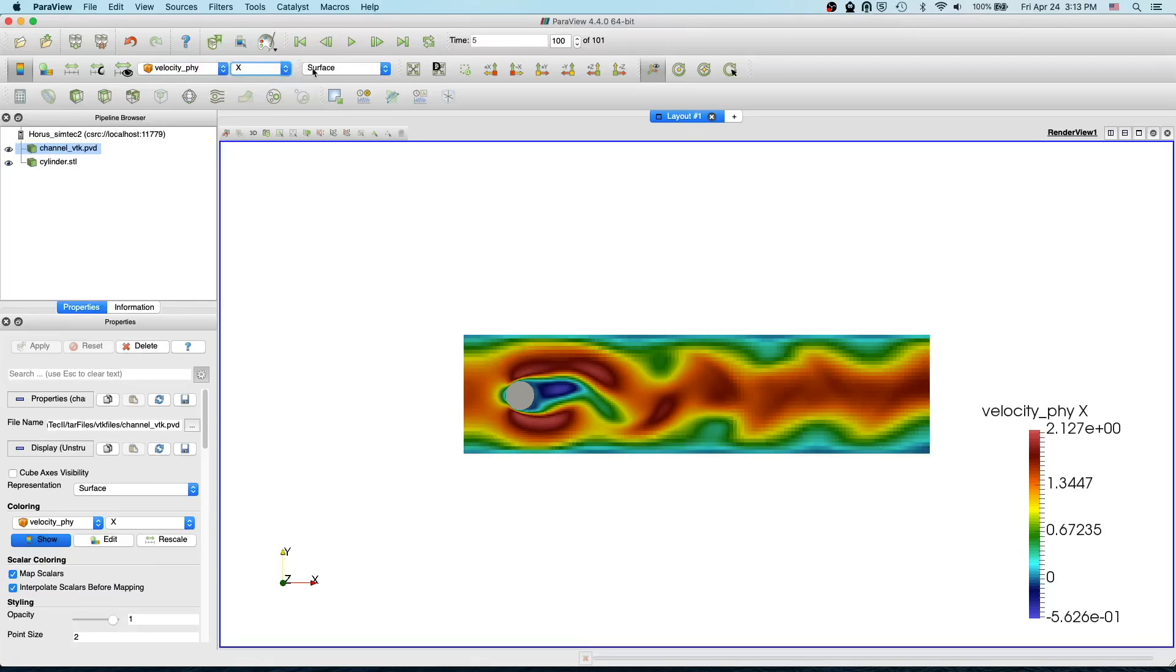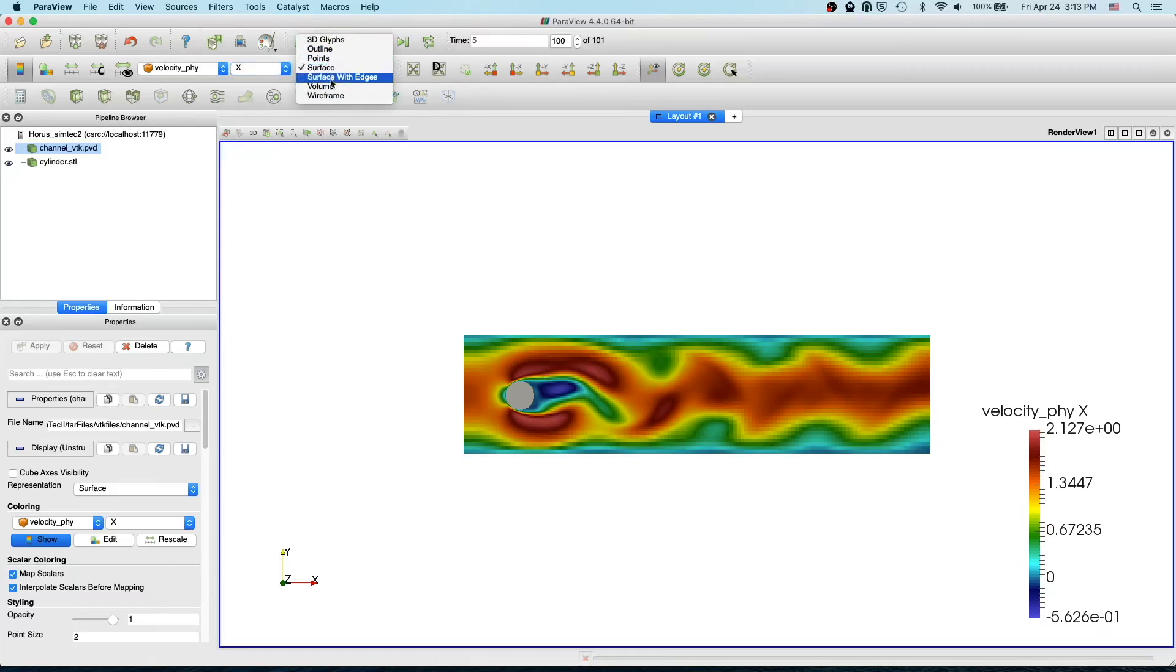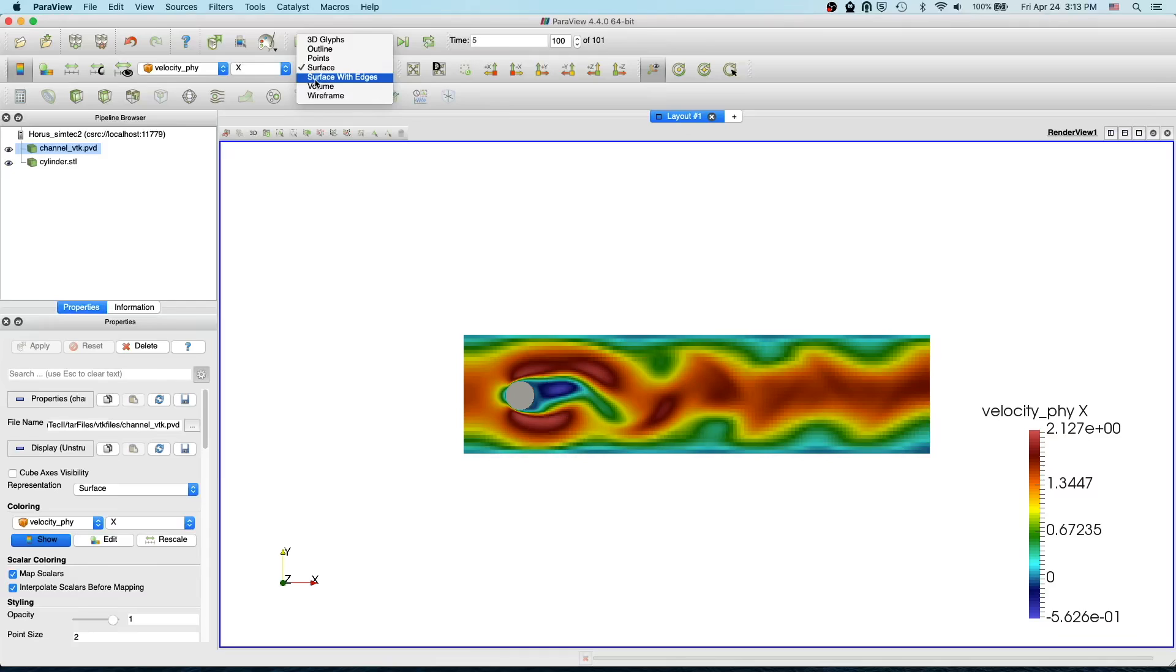Here we have two ways to visualize the elements. We have points, surface, and surface with edges. What we see now is only the surface, and if you activate the surface with edges then you will see the elements.